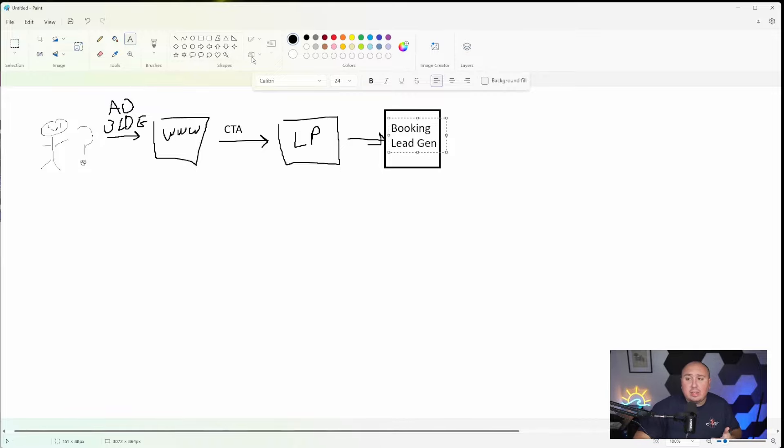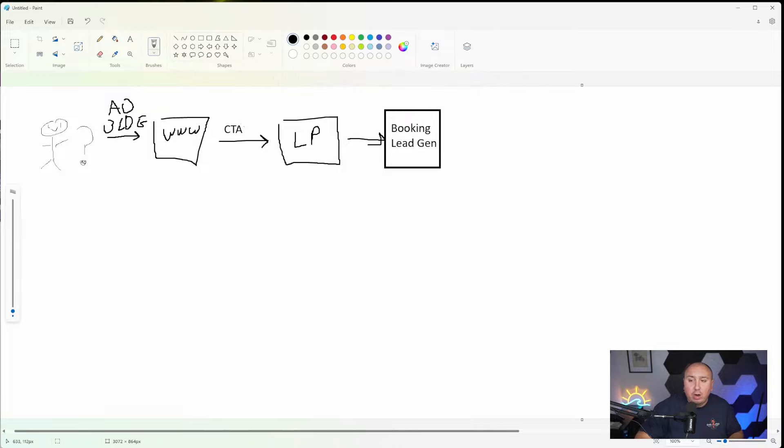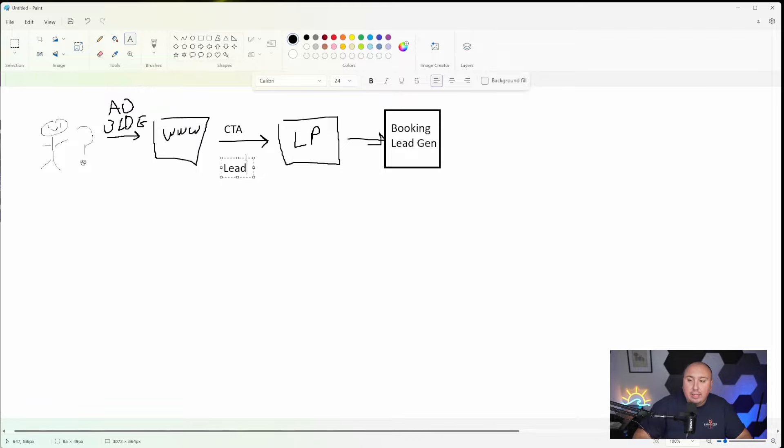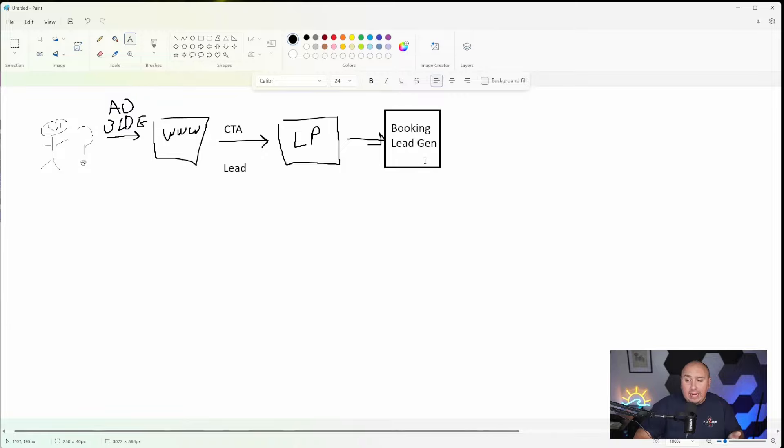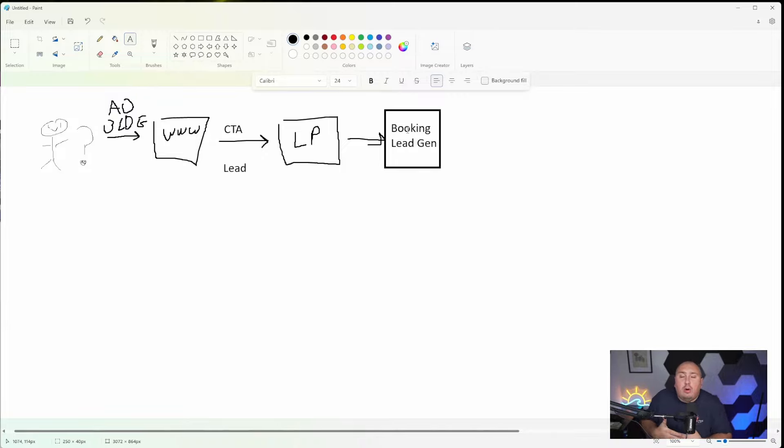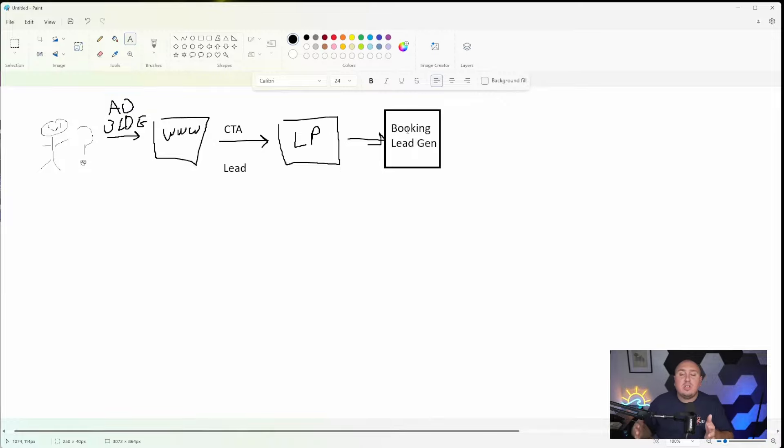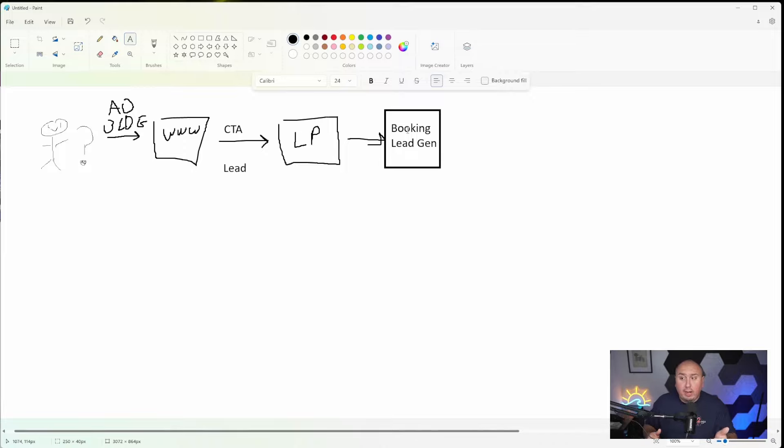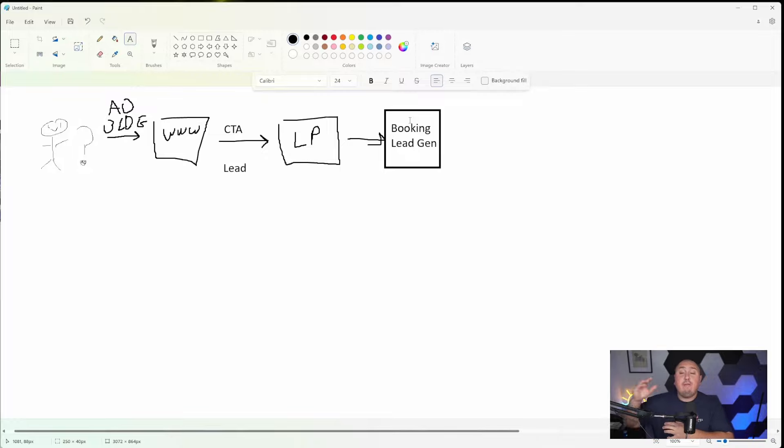Now, a certain percentage of these people are going to go through and hopefully book a meeting, which is the ultimate goal here. And we're getting fancy with this. I'm not really much of a Microsoft painter, believe it or not, in my many years of school. But we want them to go to some kind of booking or some kind of lead gen, one way or another, book a meeting, get a discovery call, something that's going to generate the actual lead.